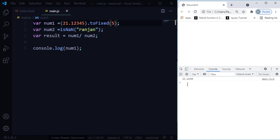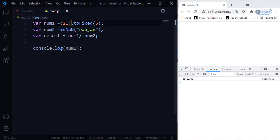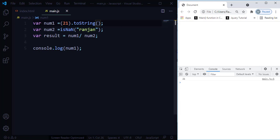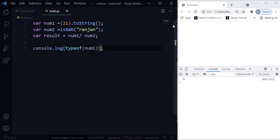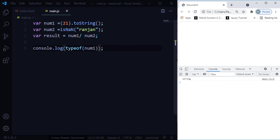The next method is 'toString()'. The toString() method returns a string representing the specified number. For example, with the integer 21, using .toString() converts it to a string. Using typeof confirms that the data type is now 'string'. Without toString(), 21 is a number data type. Because of toString(), the given number is converted into a string format.